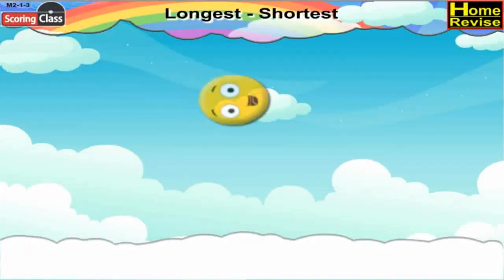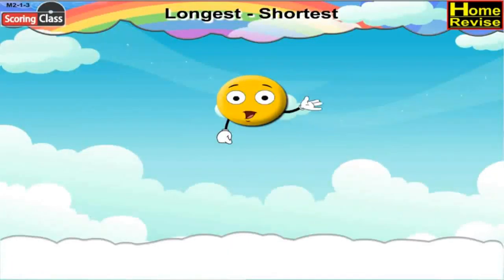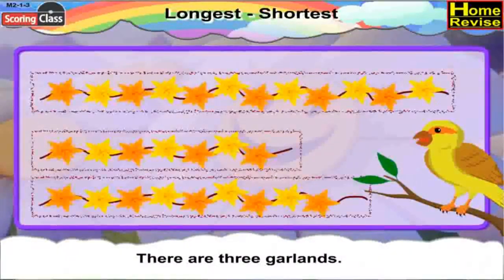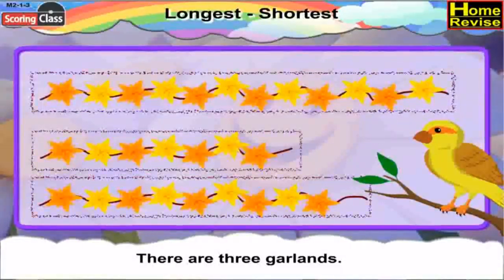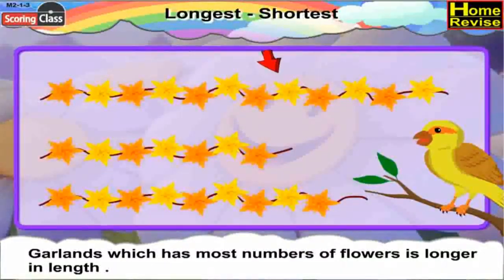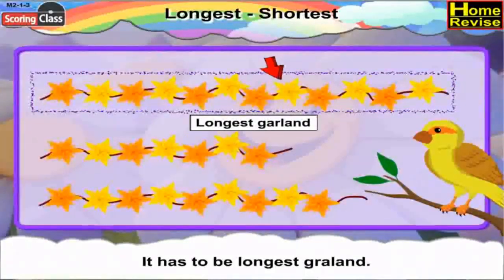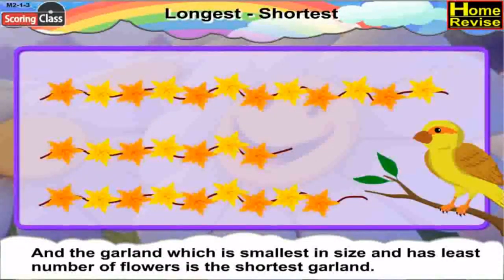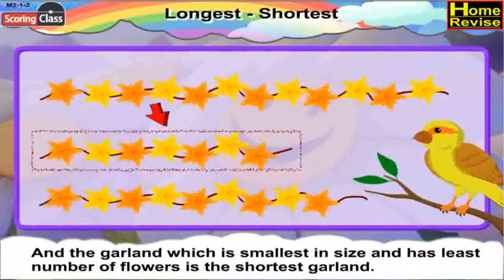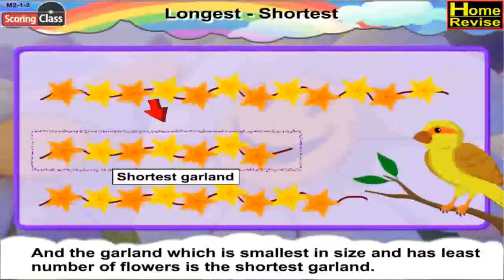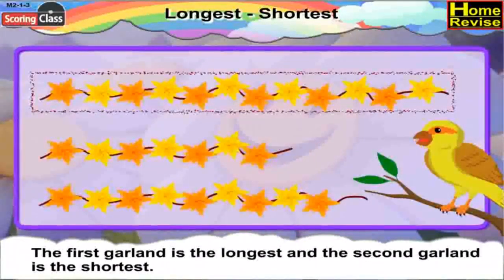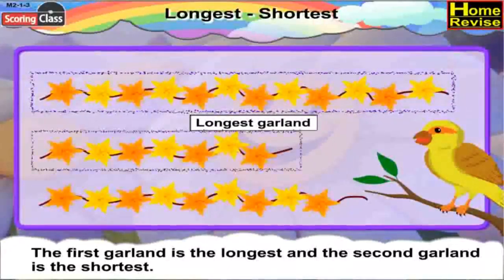Now kids, you have learned about long and short. Now I will teach you about longest and shortest. If you notice this picture, there are three garlands. We have to find the longest garland and the shortest garland. The garland which has the most number of flowers is the longest, and the garland which is smallest in size and has the least number of flowers is the shortest. So the first garland is the longest and the second garland is the shortest.